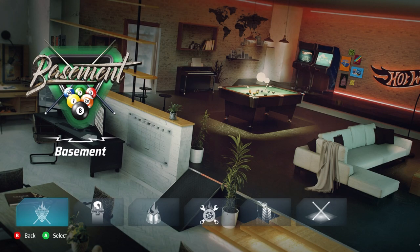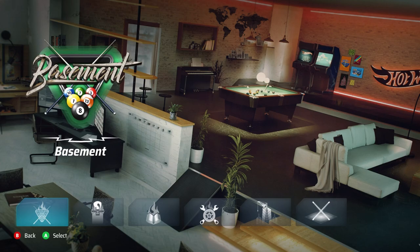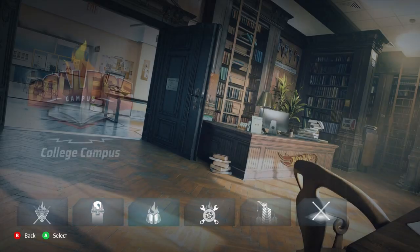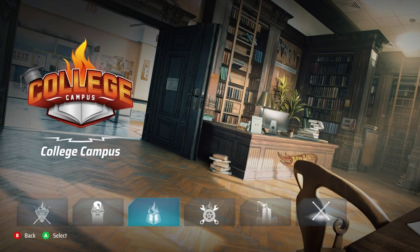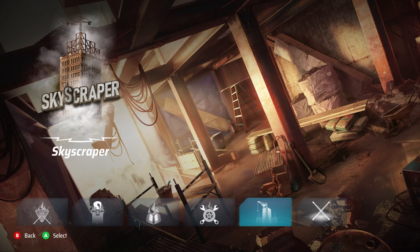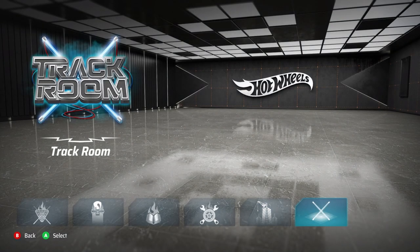The first step to creating any track is deciding the environment your track will be within. You can choose from basement, skate park, college campus, garage, skyscraper, and a special one just for custom tracks, the track room.